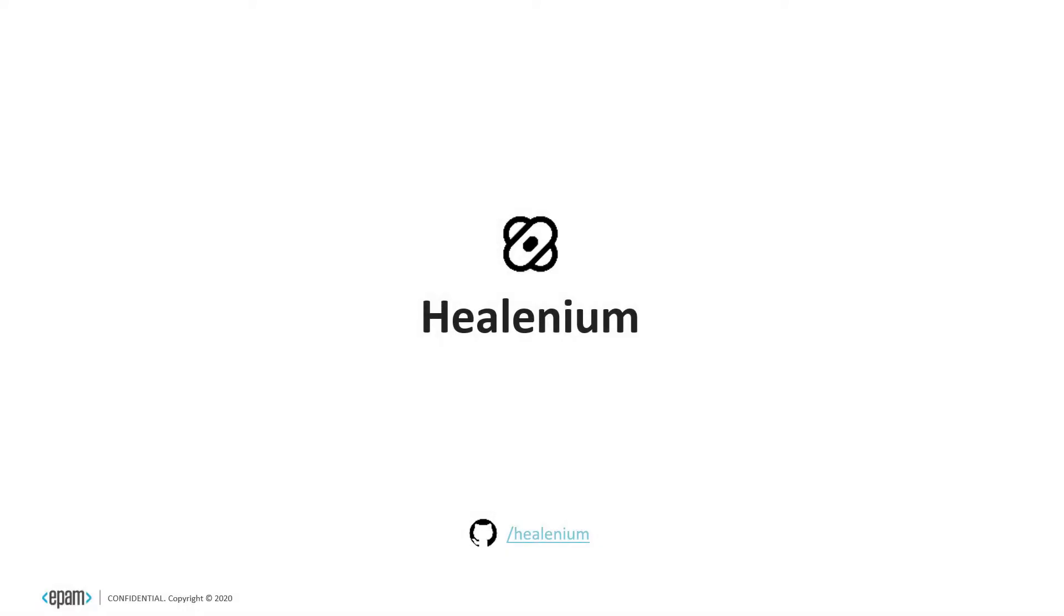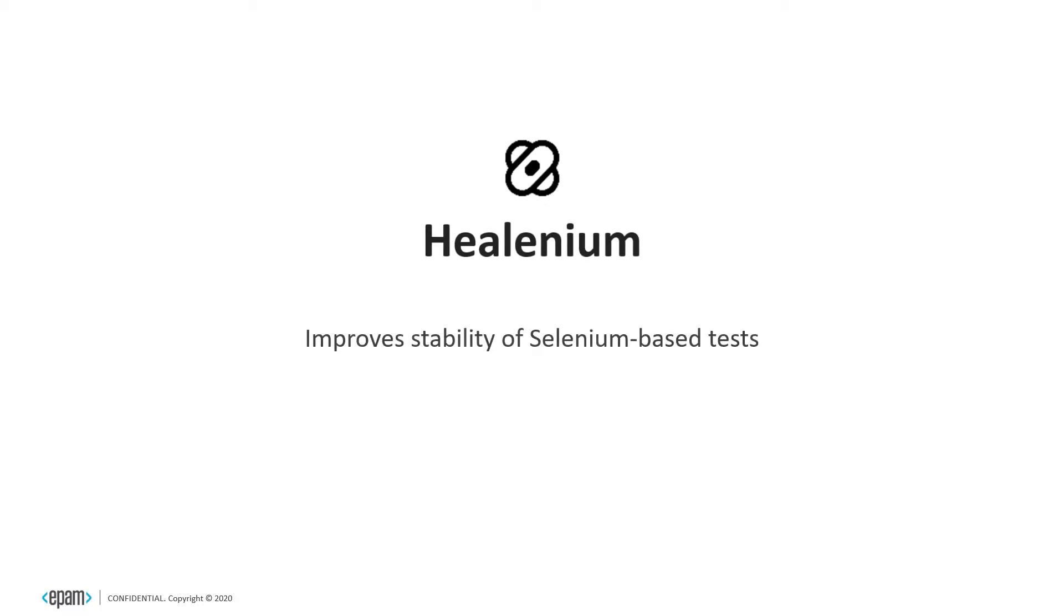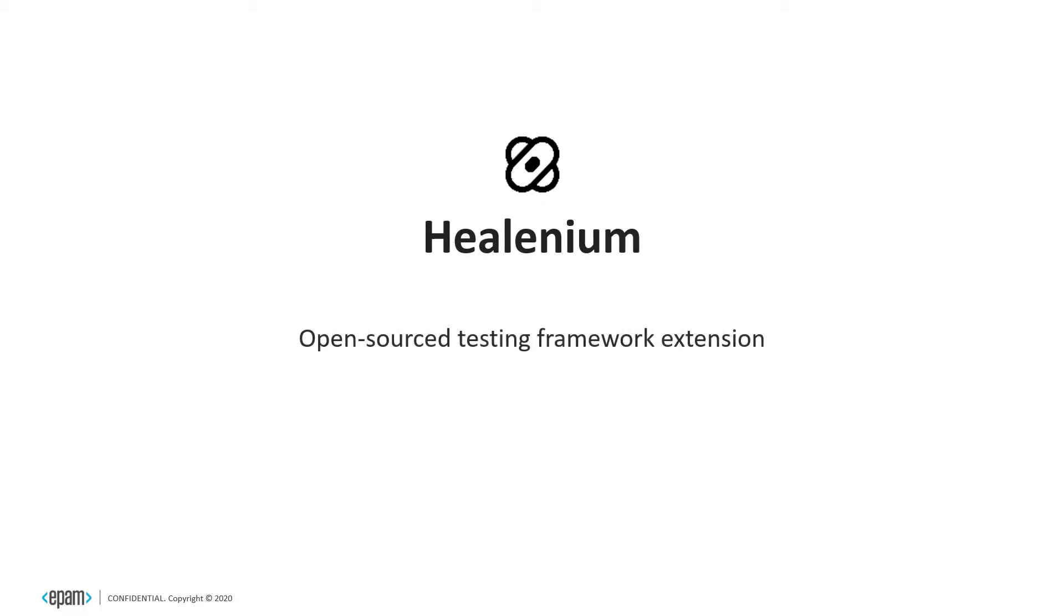EPAM Healenium is a testing framework extension that improves stability of Selenium-based tests using self-healing capabilities. It is open-sourced and available in GitHub.